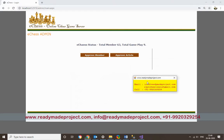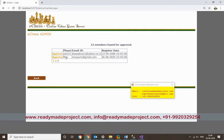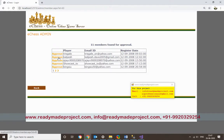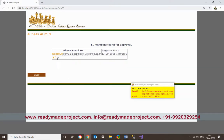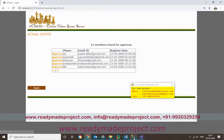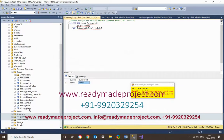After logging in as admin, go to Approved Members. It will show all members and whether they are approved or not. Find the new member and click Approve. The member will then be approved. You can verify this by checking the database — it will now show the member as approved.